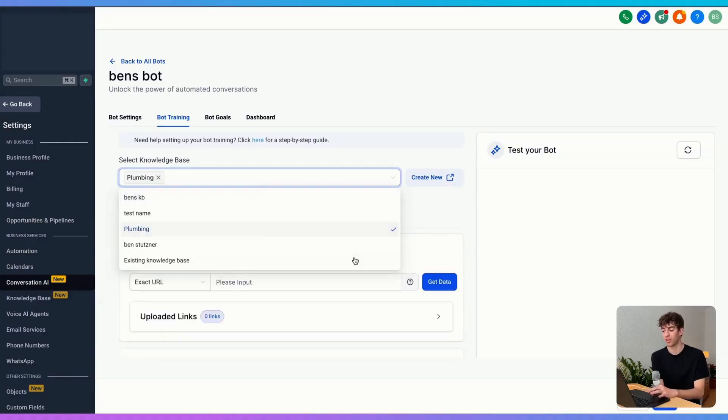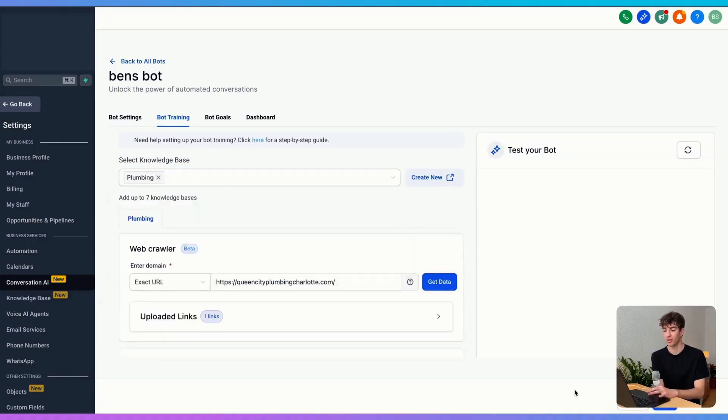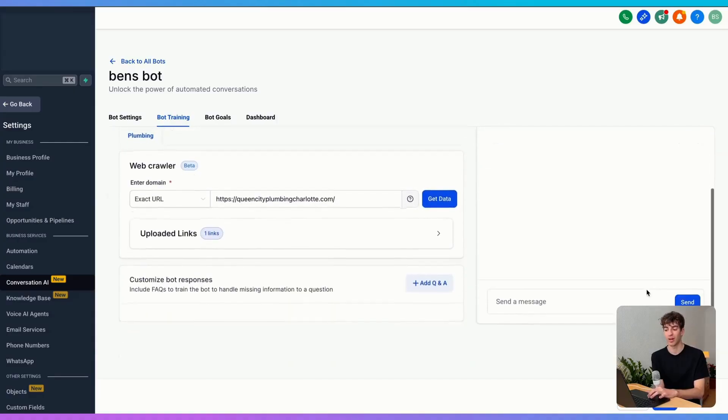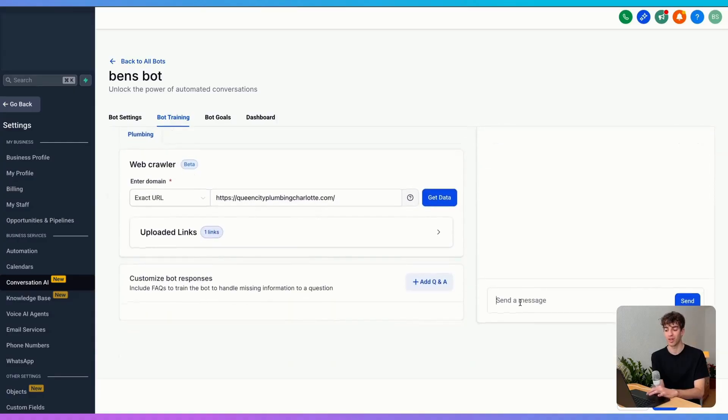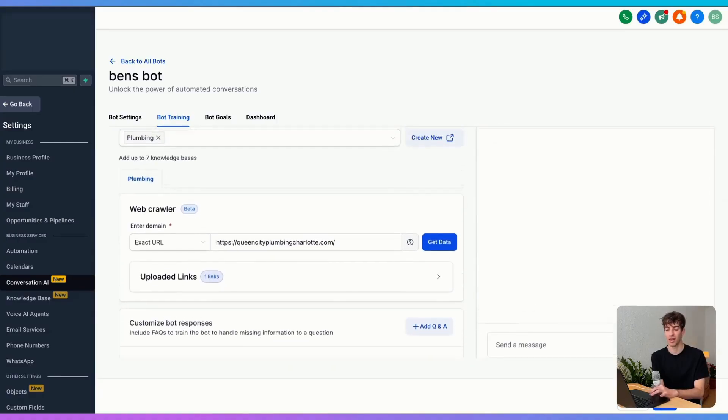Once you've selected your knowledge base, you click on save. And again, on the right-hand side, you can test the bot and configure it if you'd like.